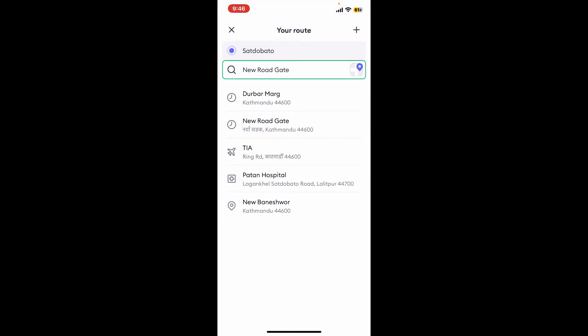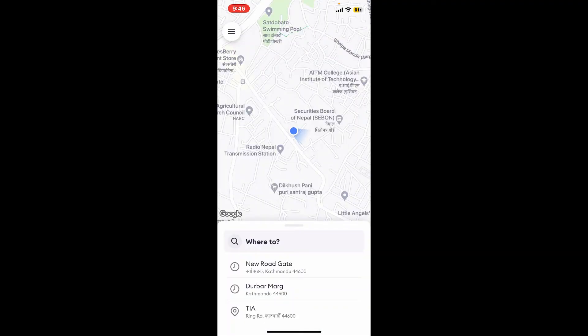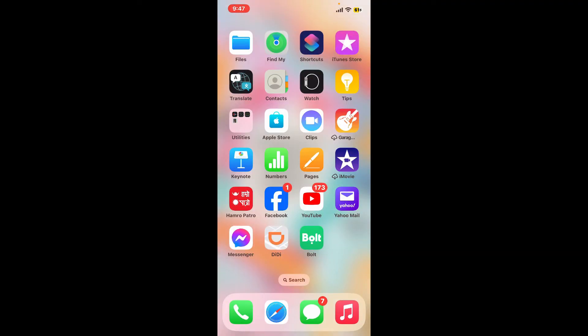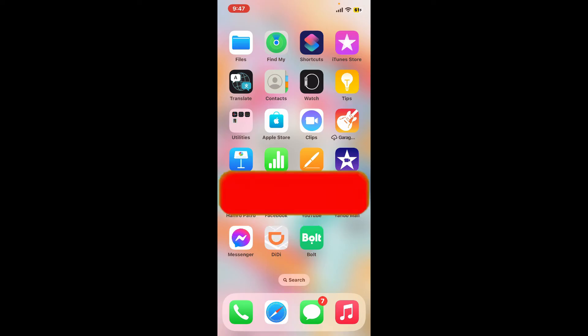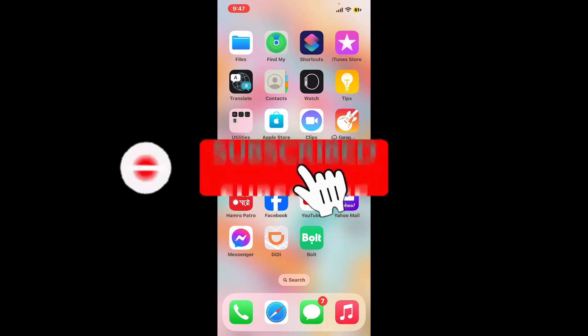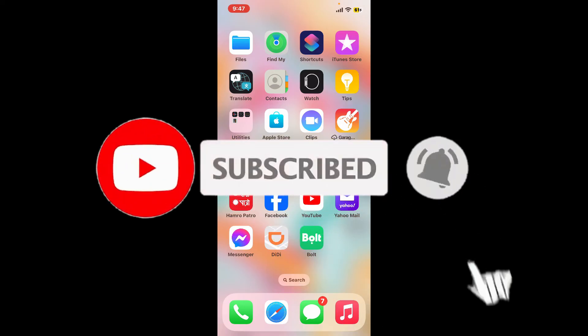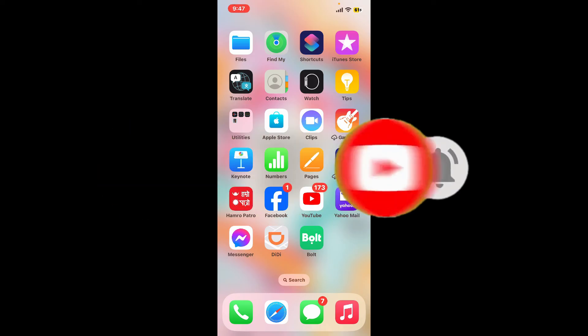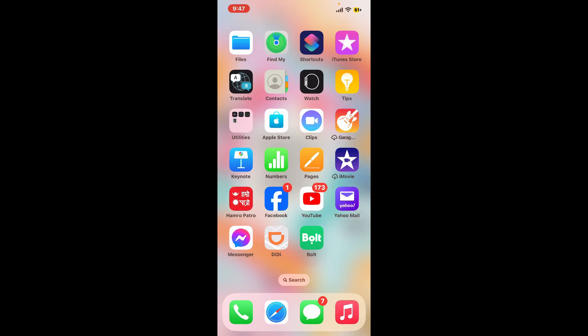That is how you will be able to share your location on the Bolt application. If you found the video helpful, go ahead and give us a thumbs up. Don't forget to subscribe to the channel and press the notification bell so you'll never miss another upcoming upload. I'll be back in the next episode — thank you for watching.